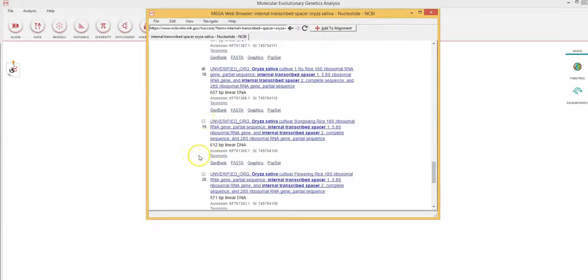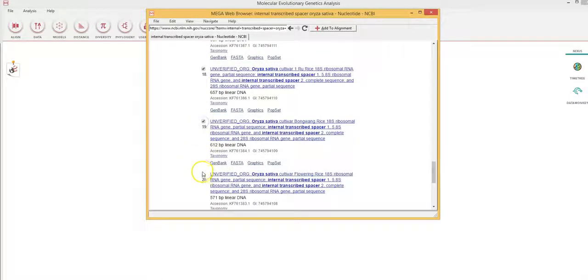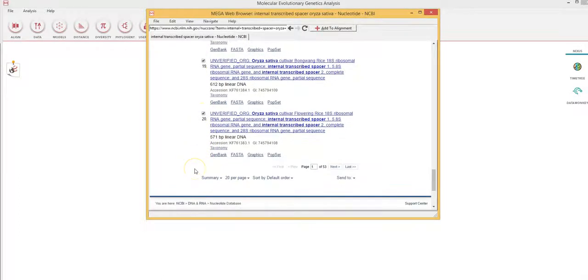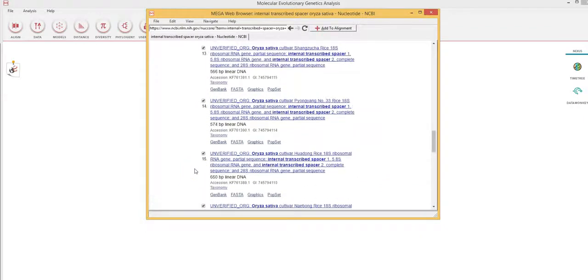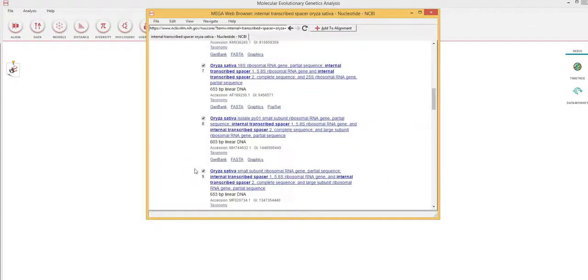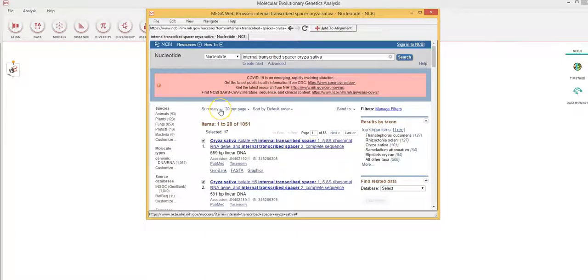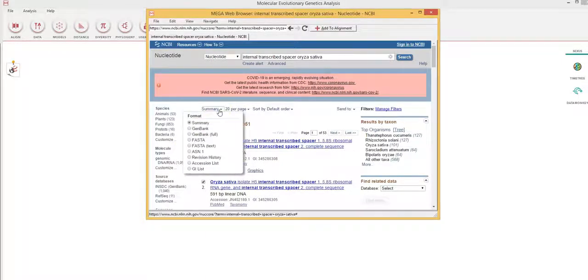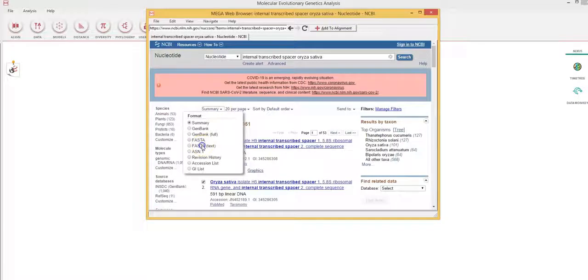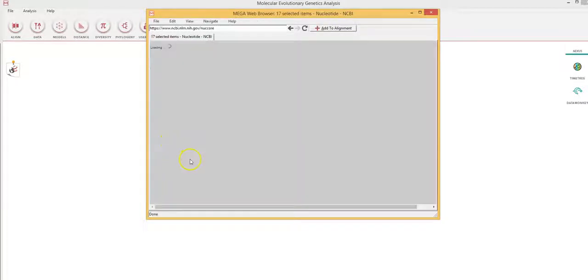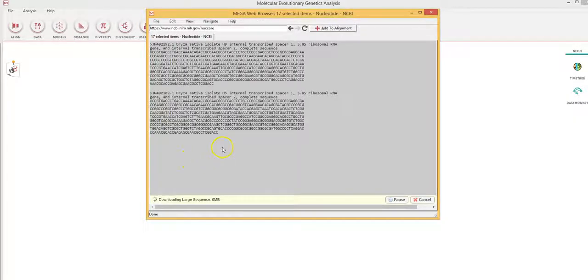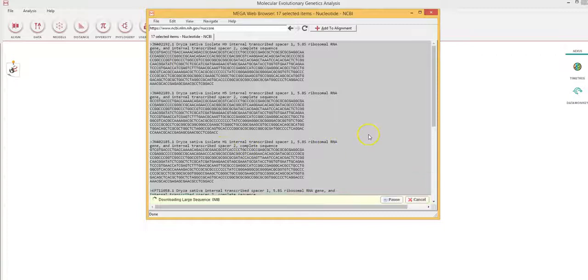Let me select these sequences. So I have around 19 sequences I've selected. And then I go up and I basically select here summary, scroll down, and you will see FASTA text. You need to select this in order to import these sequences into the MEGA 10 software.